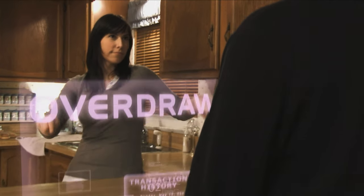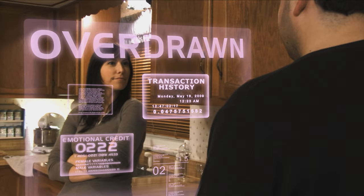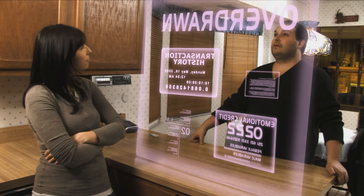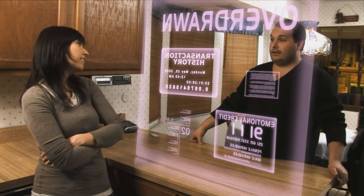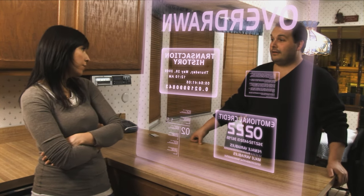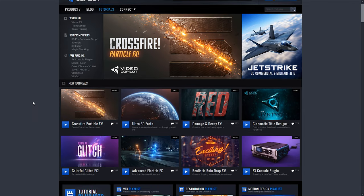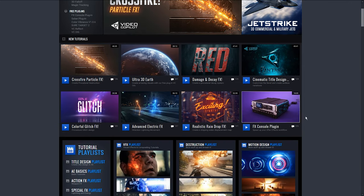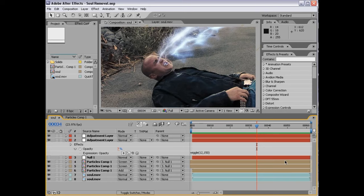First, you edit your own version of this short film. You add some visual effects using programs like HitFilm, After Effects, or anything that makes movie magic. Check out some tutorials for effects in the descriptions below from channels like VideoCopilot.net, Film Riot, or FXHome.com with HitFilm Pro software.